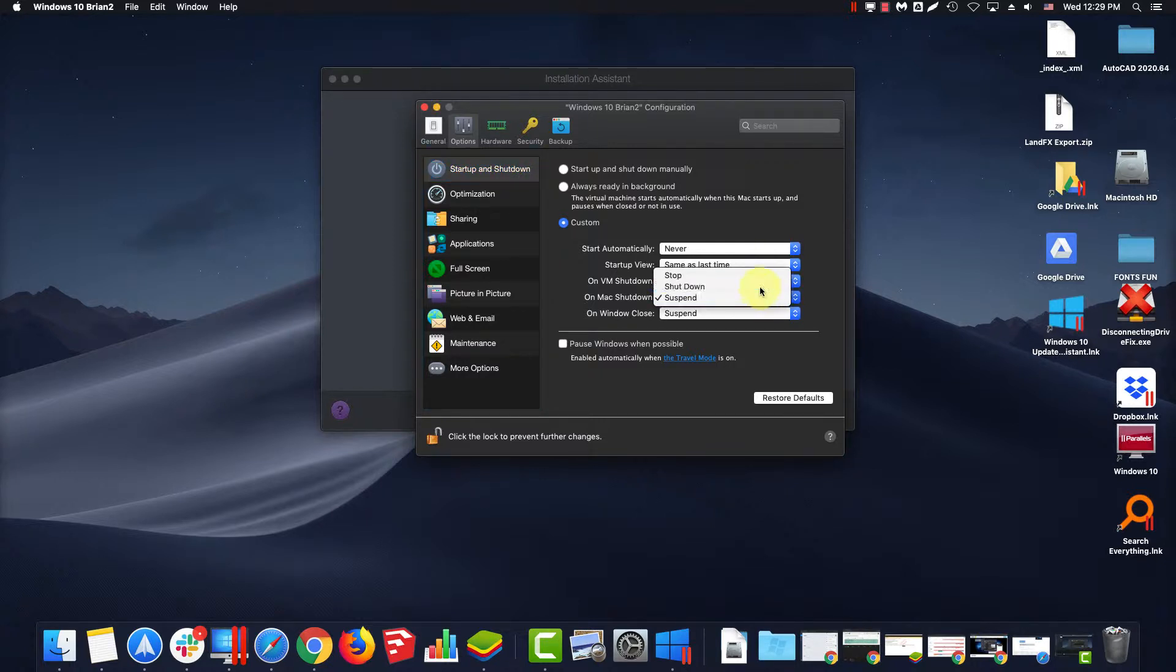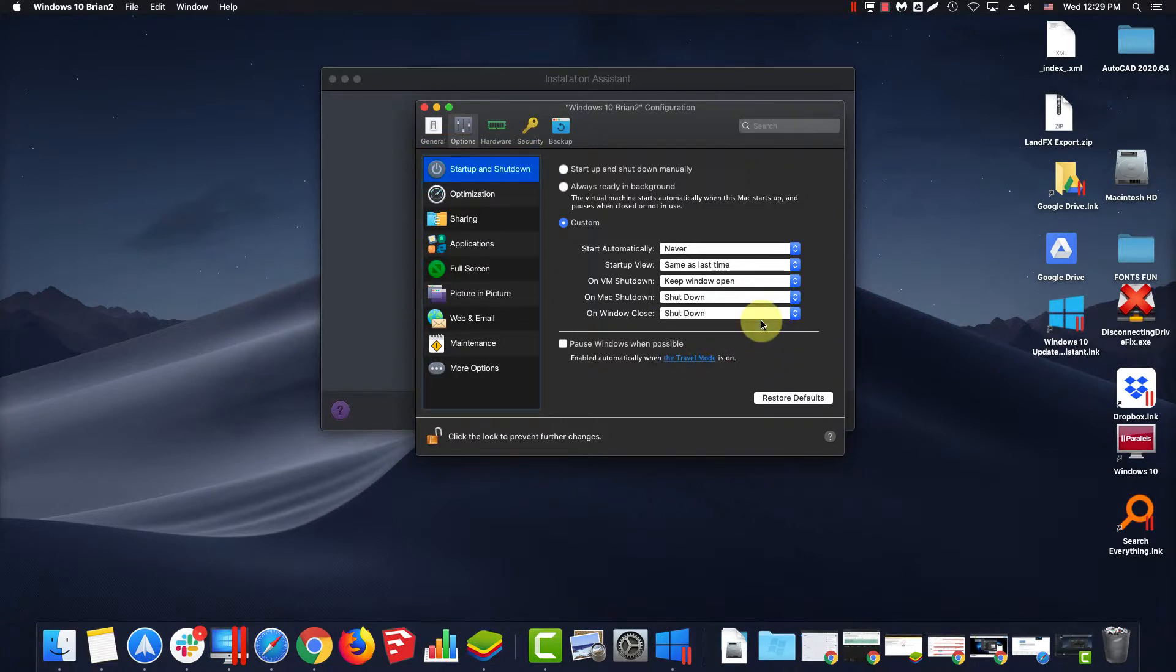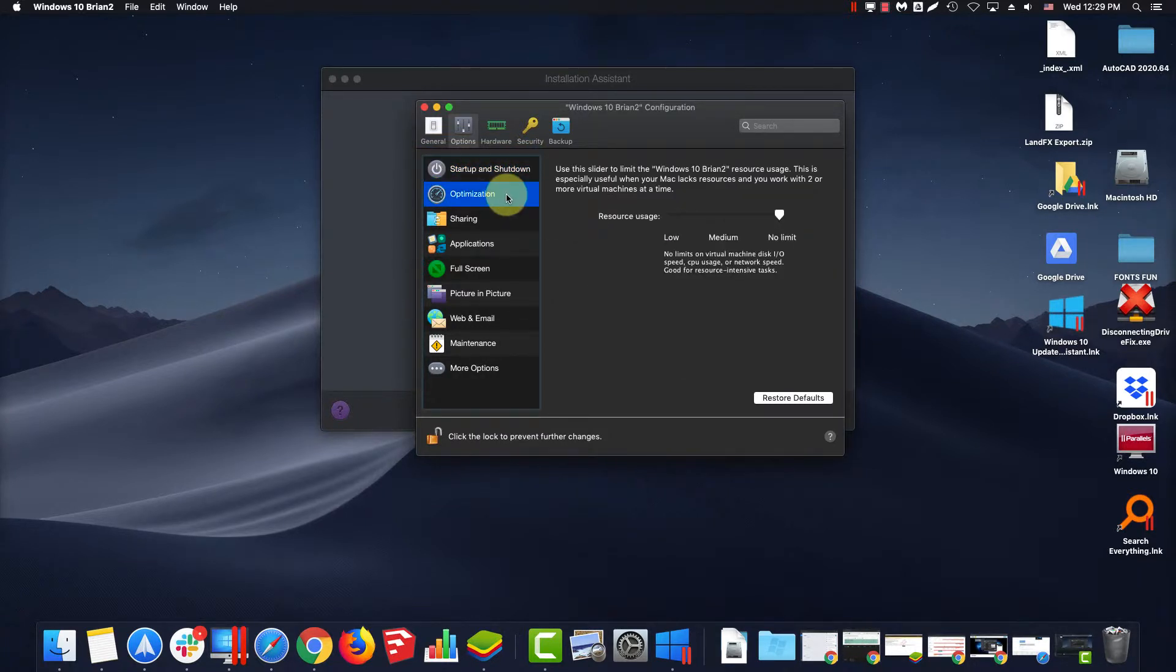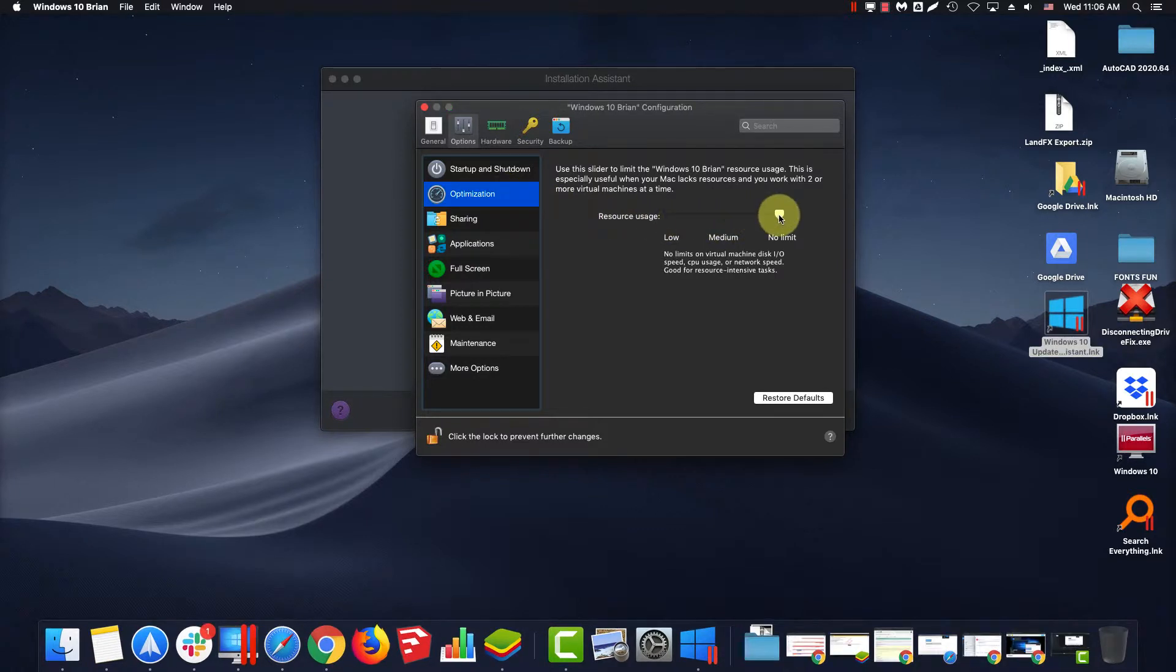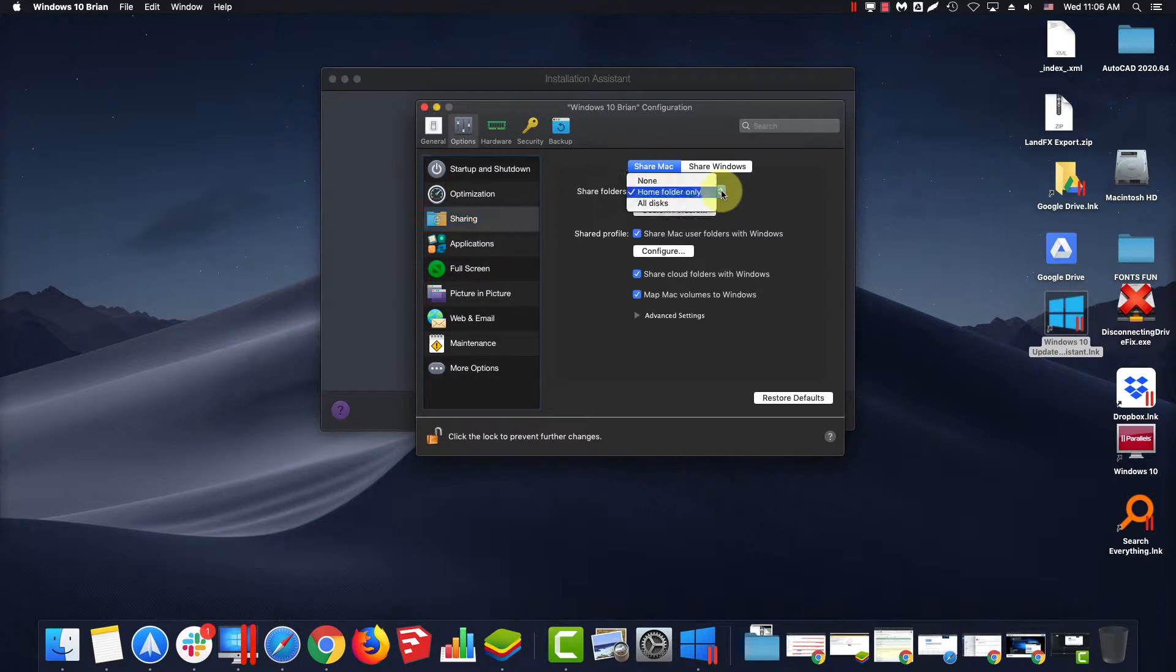On Mac Shutdown, set Shutdown. On Window Close, will also be Shutdown. In Optimization, set it to No Limit. In Sharing, set Shared Folders to Home Folder Only. Share Profile, we will check all checkboxes.